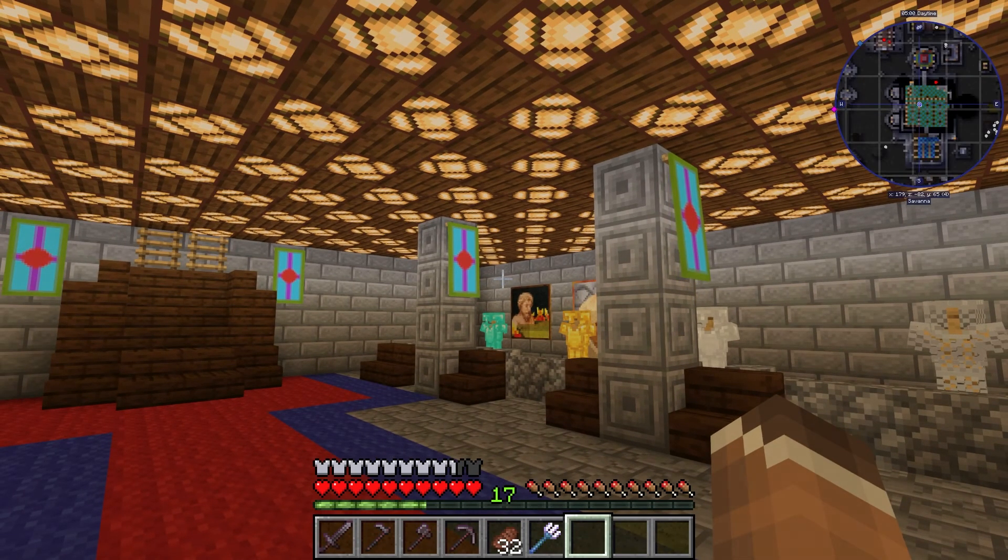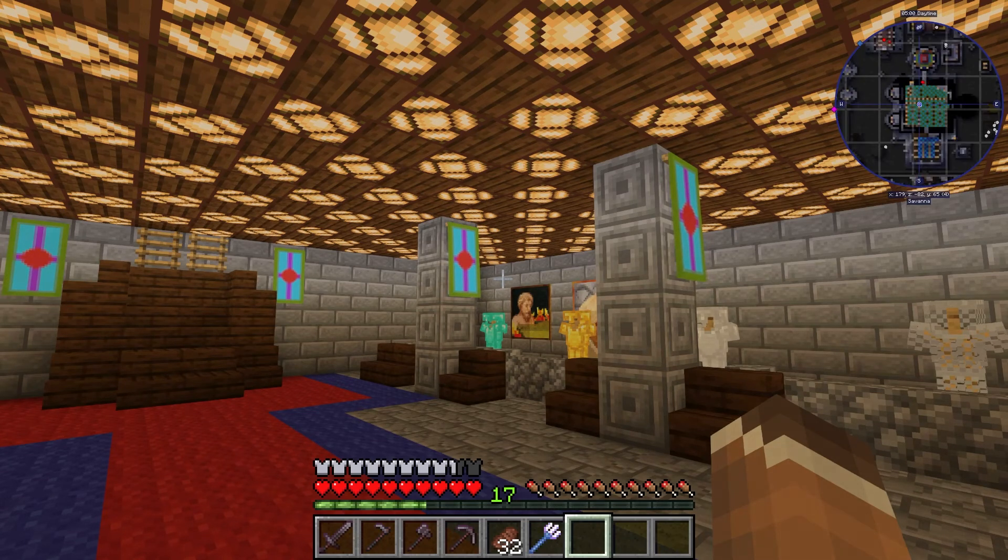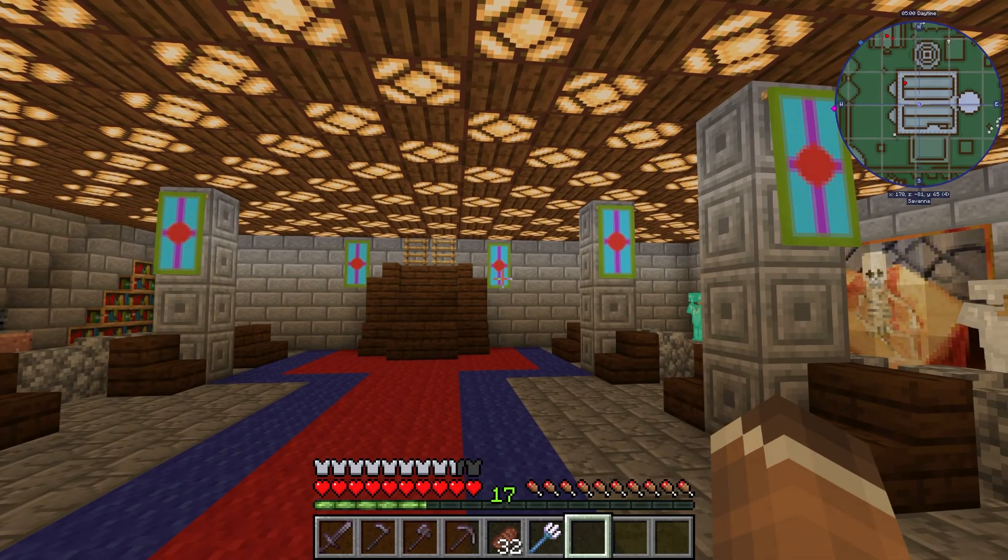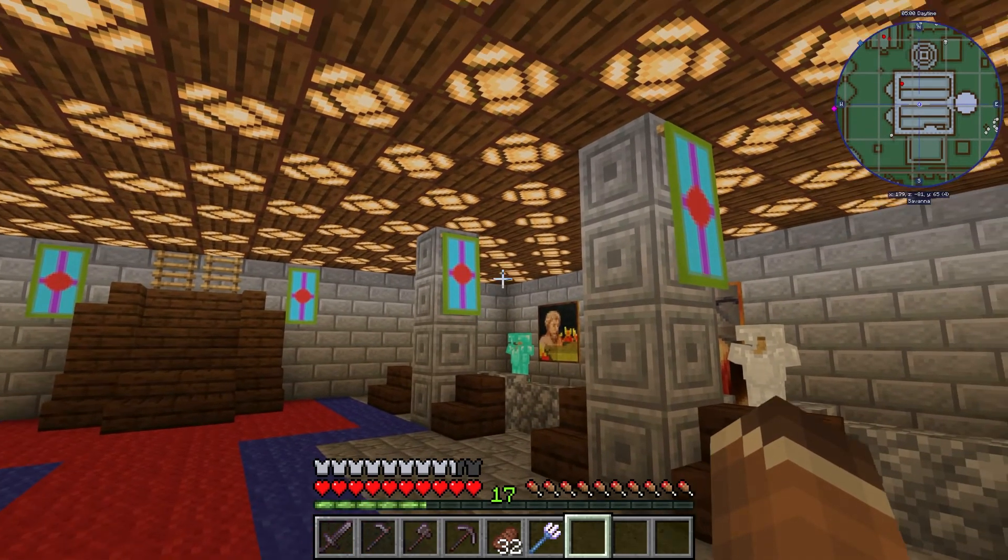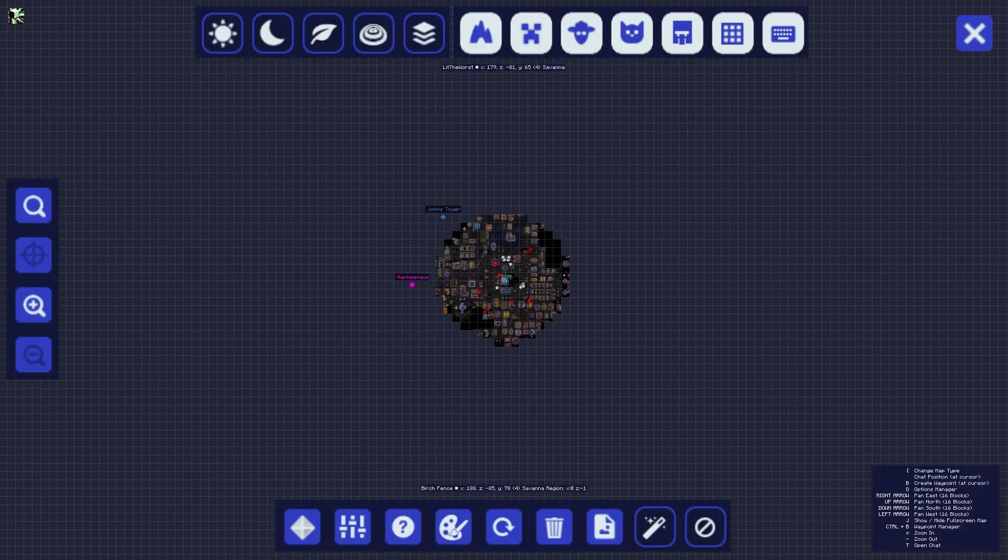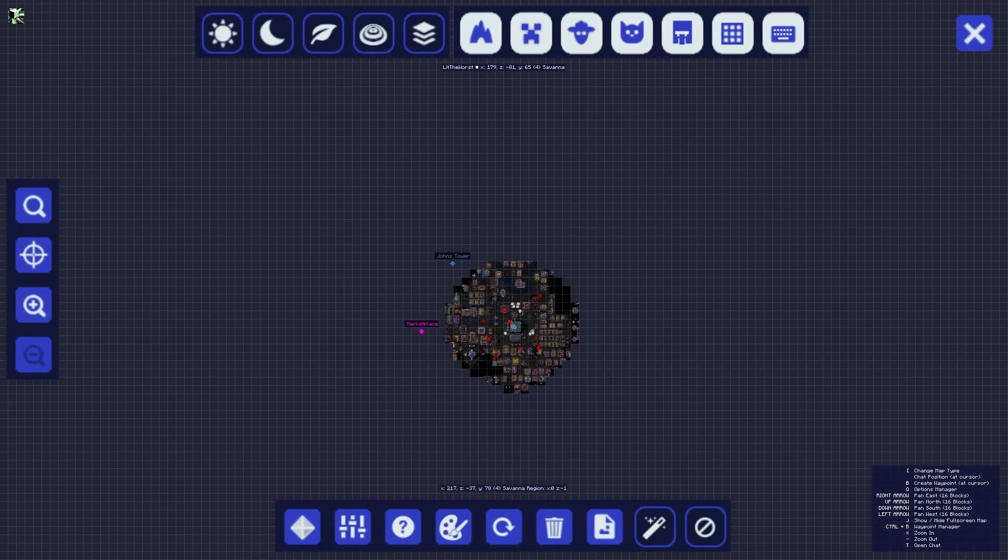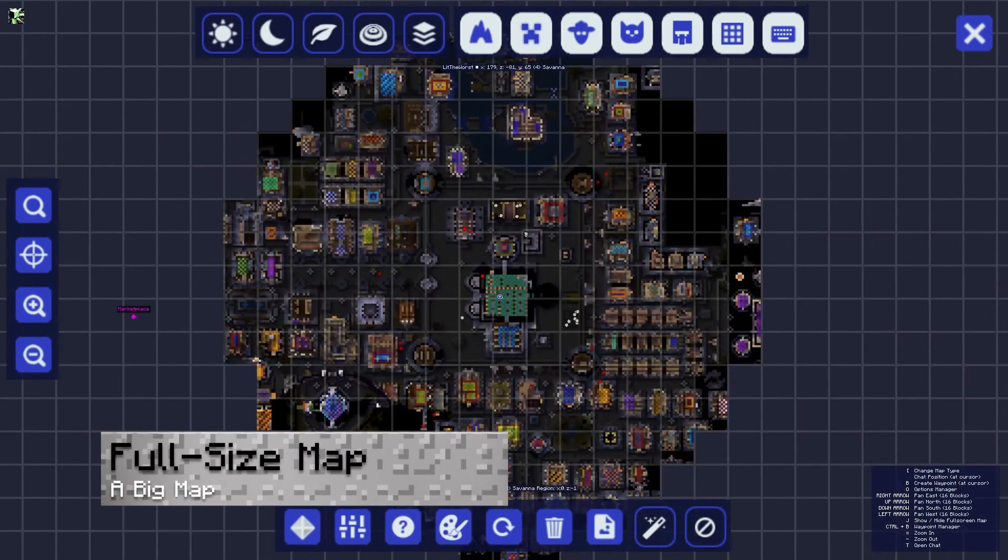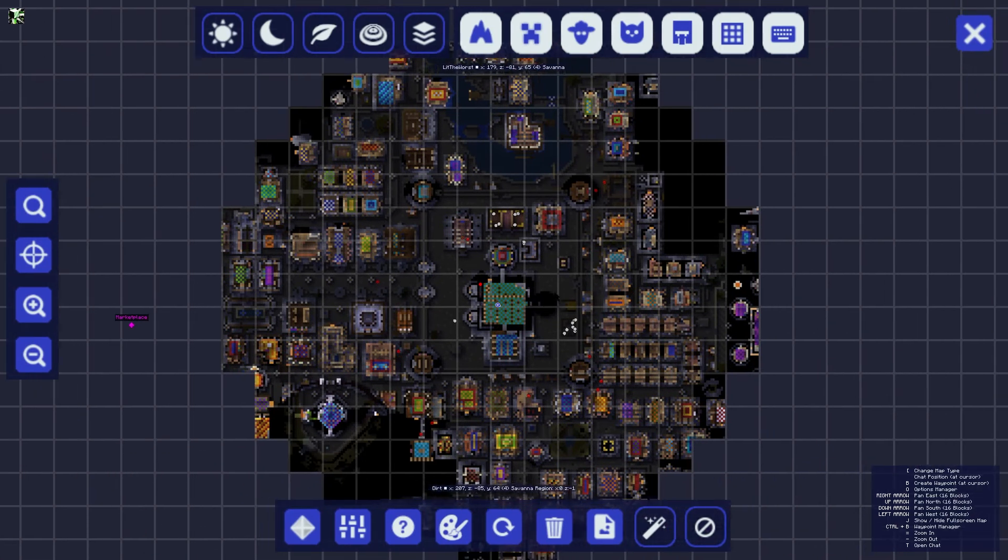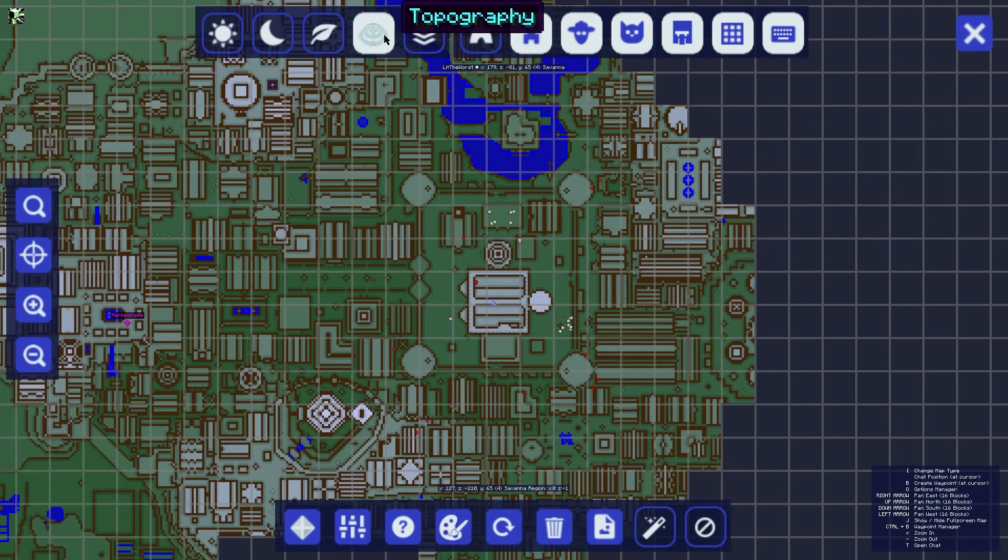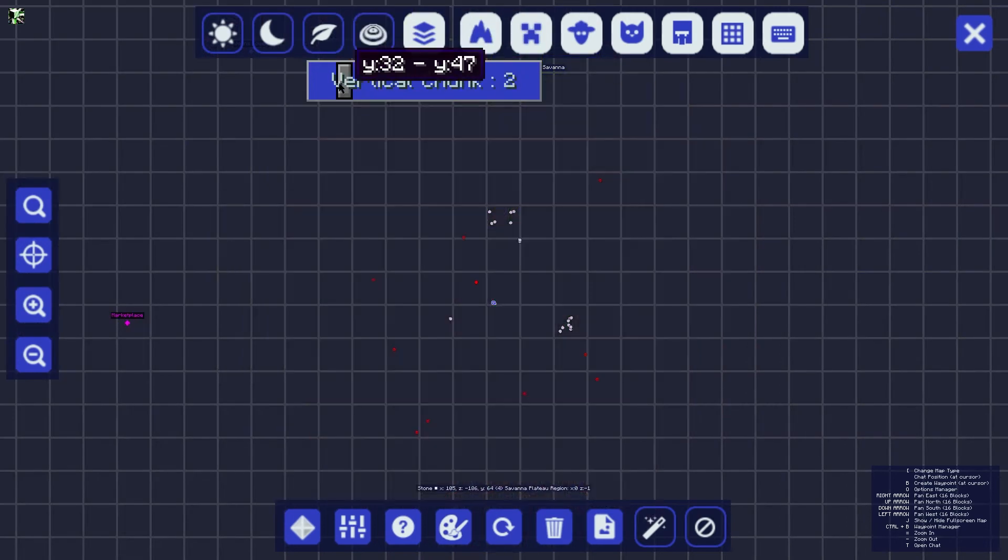You'll also notice that it'll give your X, Y, and Z coordinates by default, and it might even tell you the time and day depending on your server settings. When you press J by default, you're going to be able to access the full-size map and menu of Journey Map that gives you a more detailed view of the areas you visited. You're also going to have a ton of buttons to toggle what entities you can and cannot see.